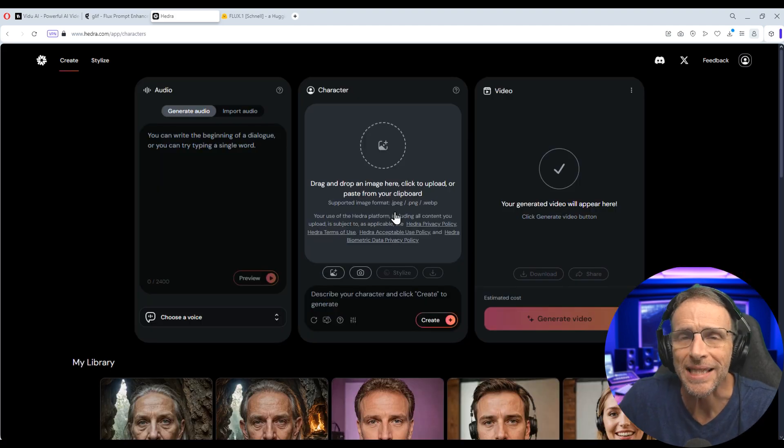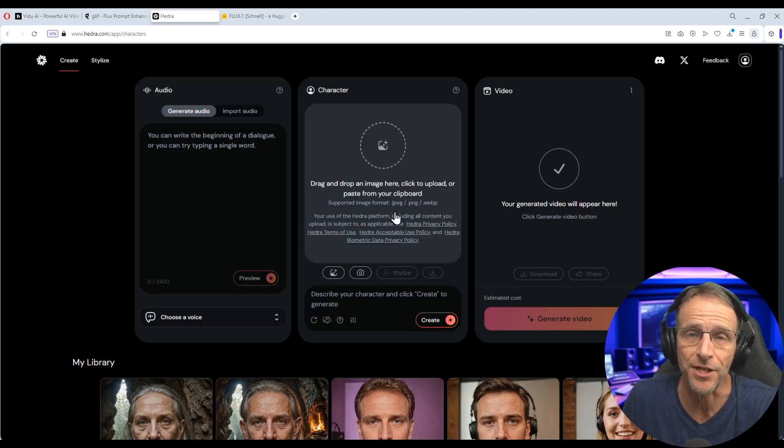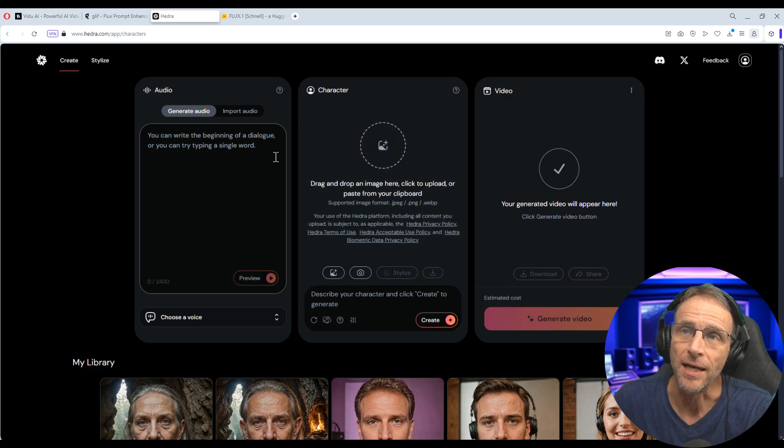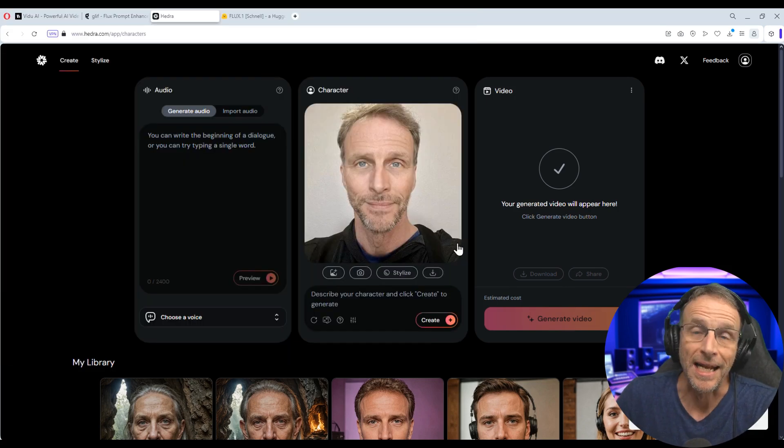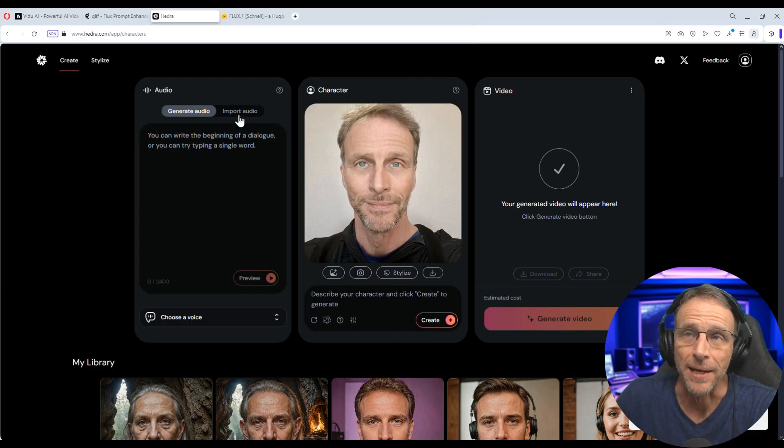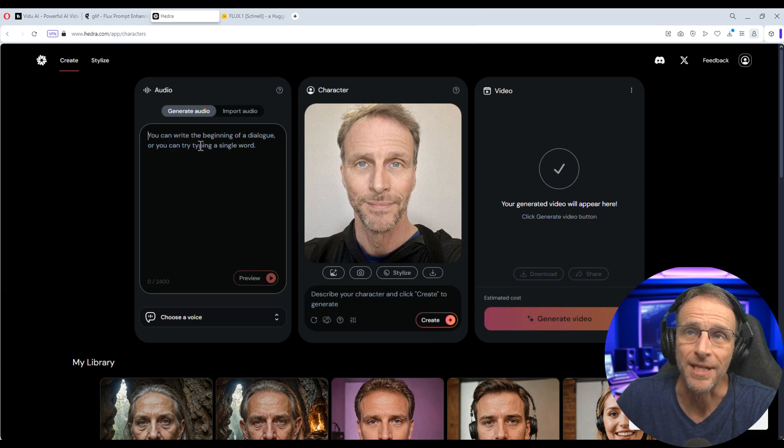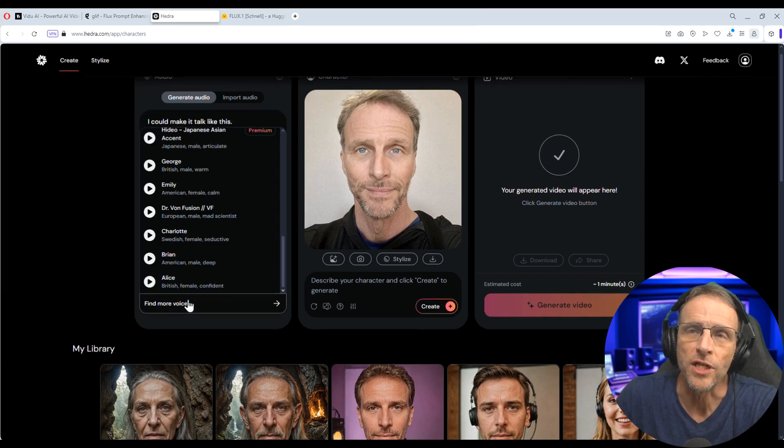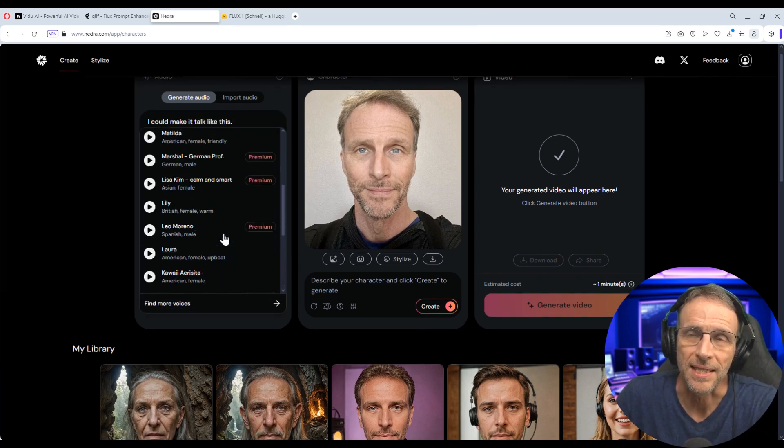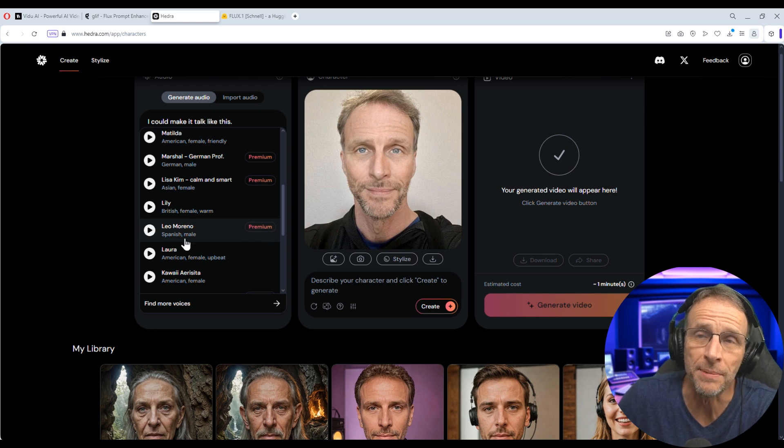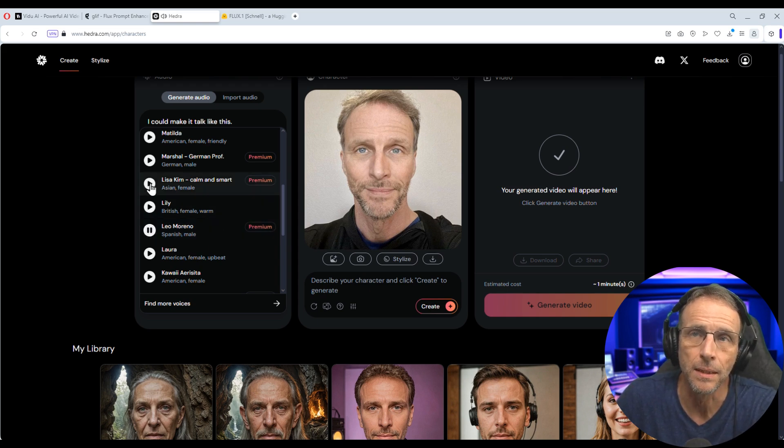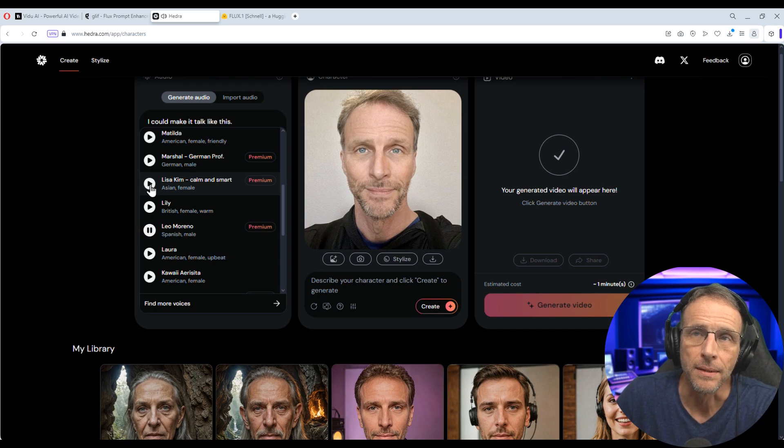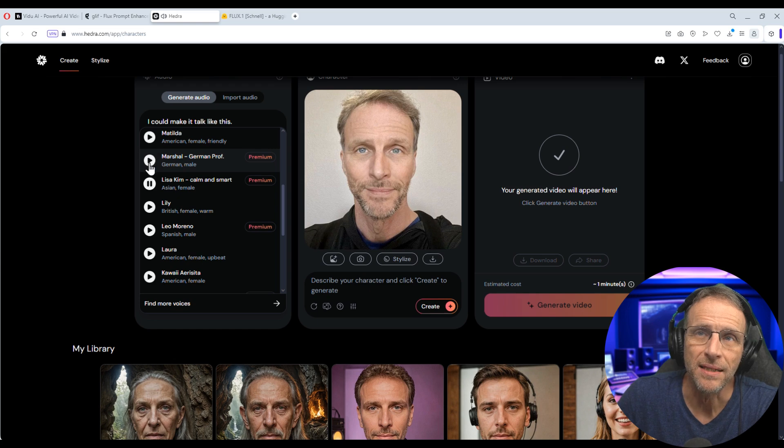Now Hedra allows you to upload or create a face for facial animation. You can upload an image from your hard drive and I could just use this image right now and I could make it talk by either typing in text here with text to speech, choosing a voice from the dropdown list. Part of their updates are these premium voices which sound more realistic.